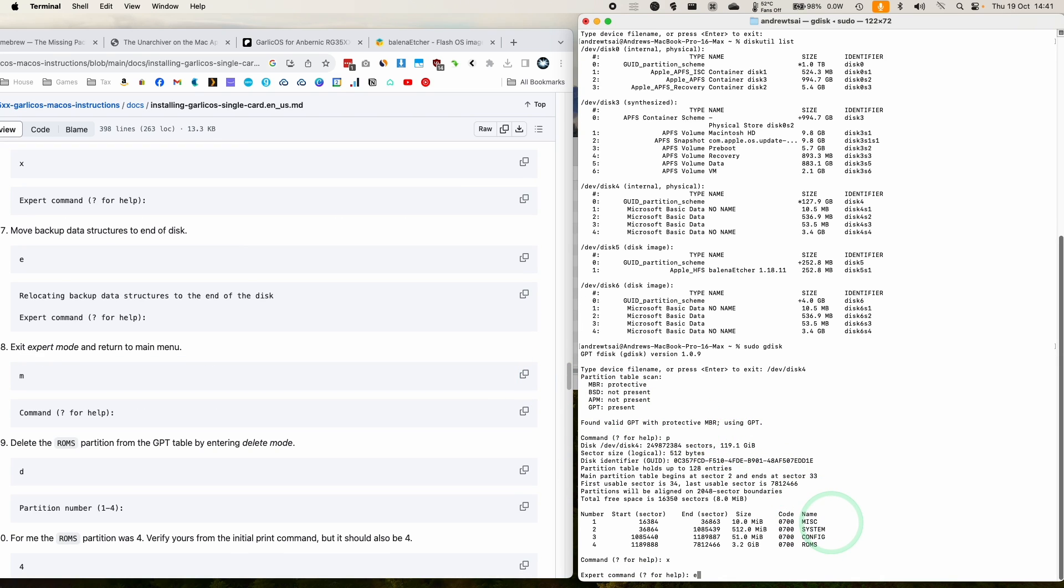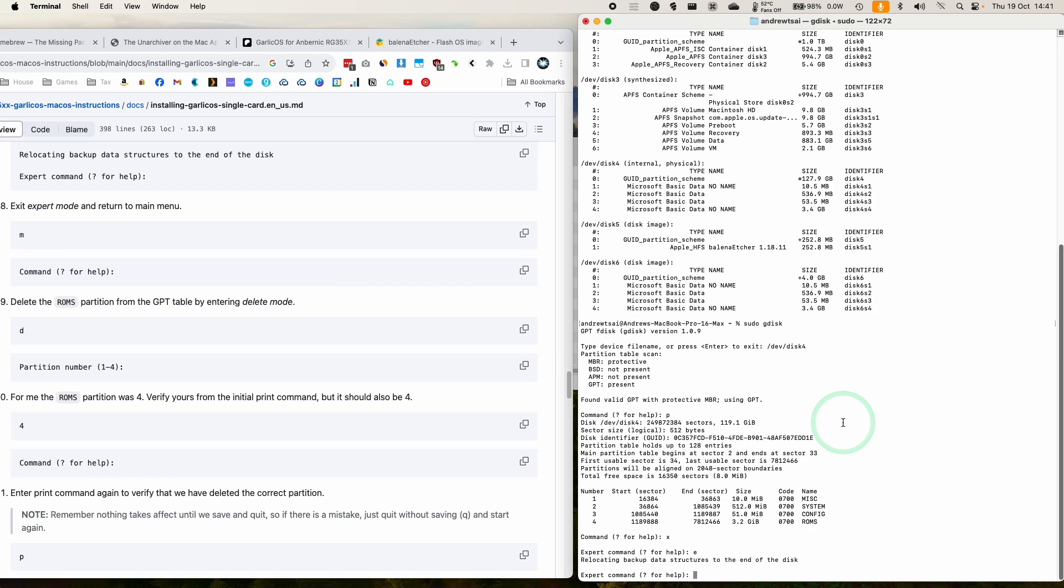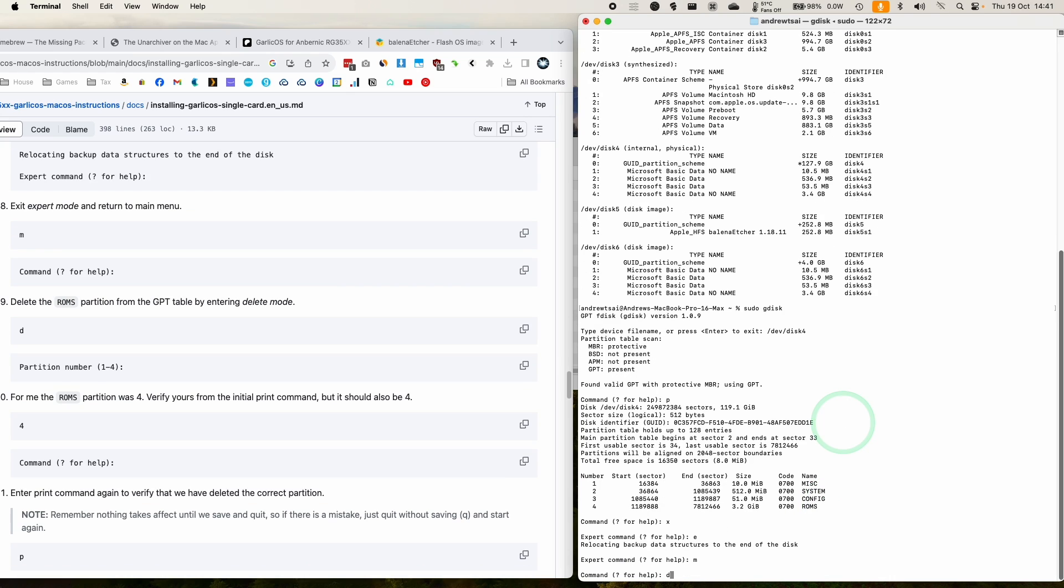We're going to type in e, and this is going to relocate backup data structures to the end of the disk. We're going to type in m to go back to the main menu. We're going to delete the ROMS partition. We're pressing d and then four.